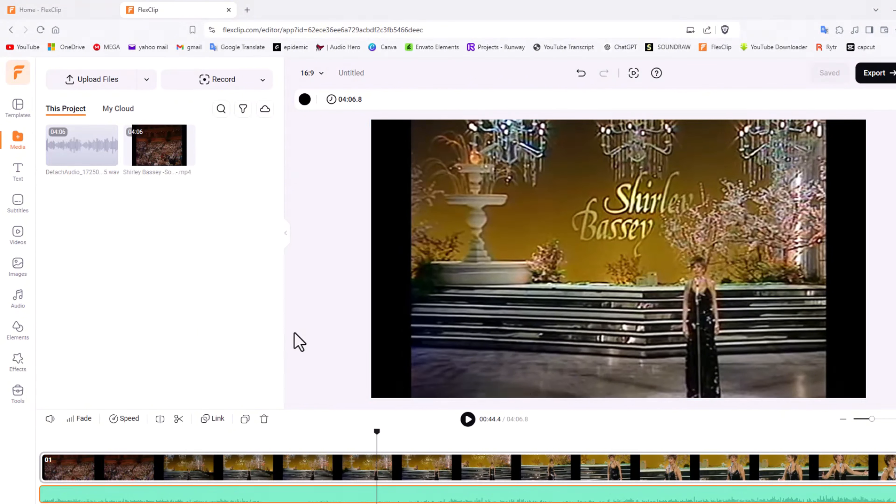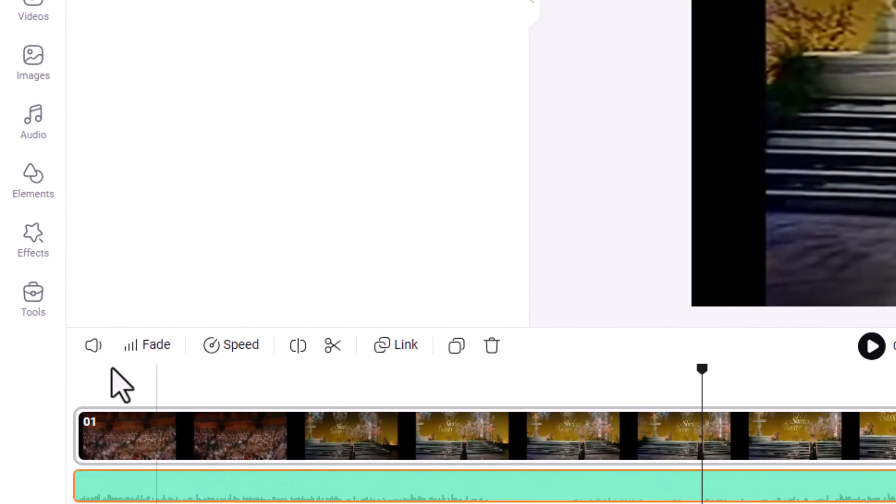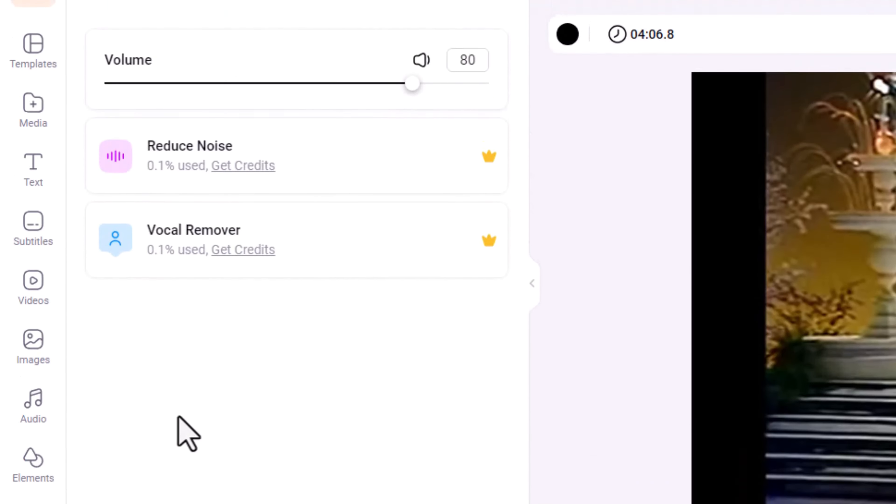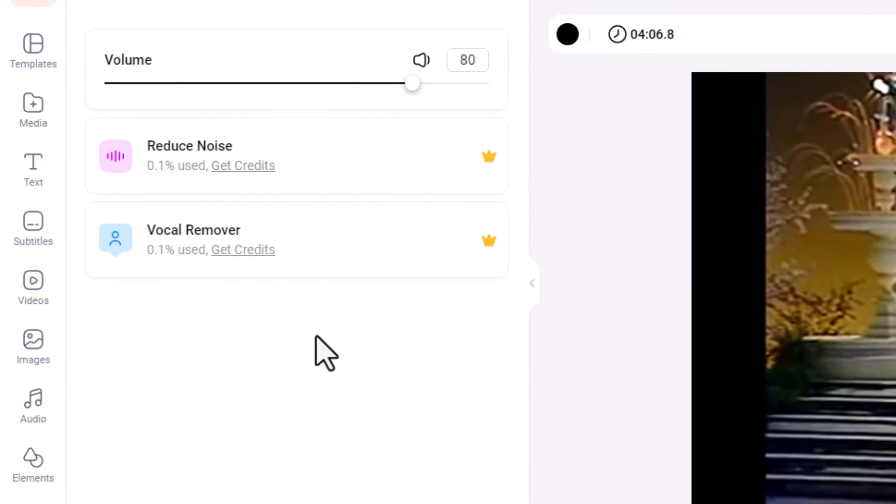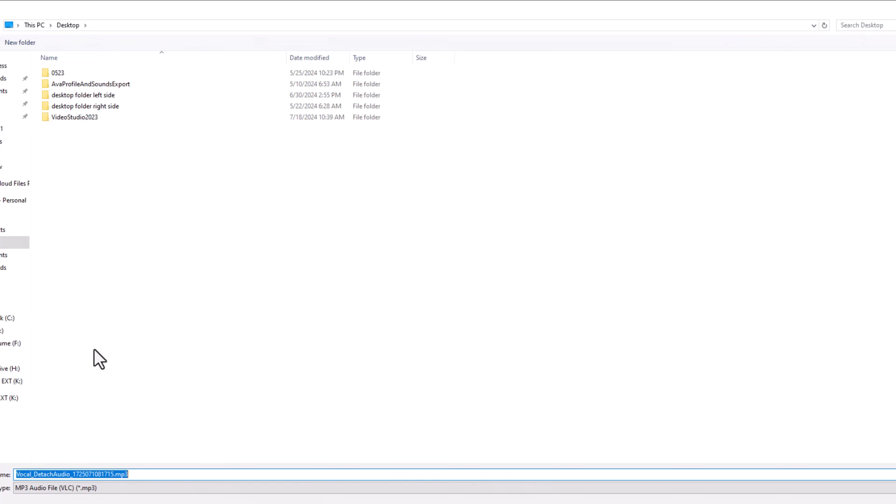Now because I've detached it, I have a new option here. See this little audio settings? If I left click on it, I have two options here: reduce noise or vocal remover. So let's hit vocal remover. It'll take a little while but it's worth it. Let's click okay.